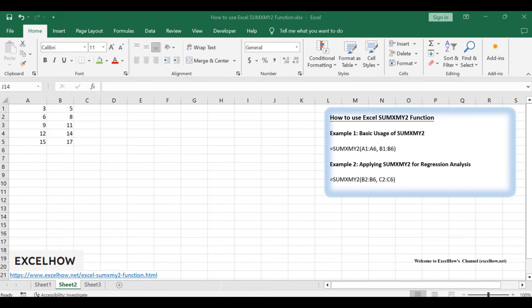Join us as we unravel the mysteries of this function and showcase its practical applications with real-world examples. Let's dive in and explore its capabilities with two practical examples.